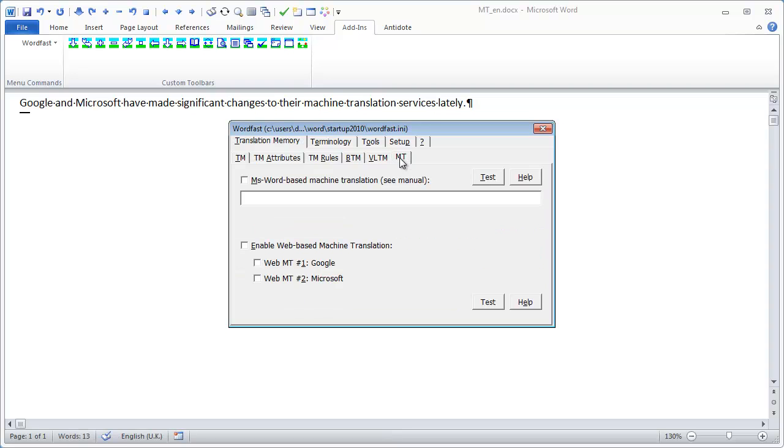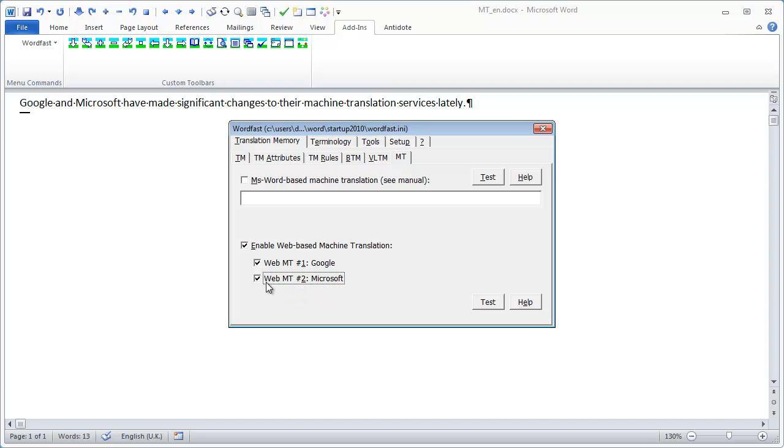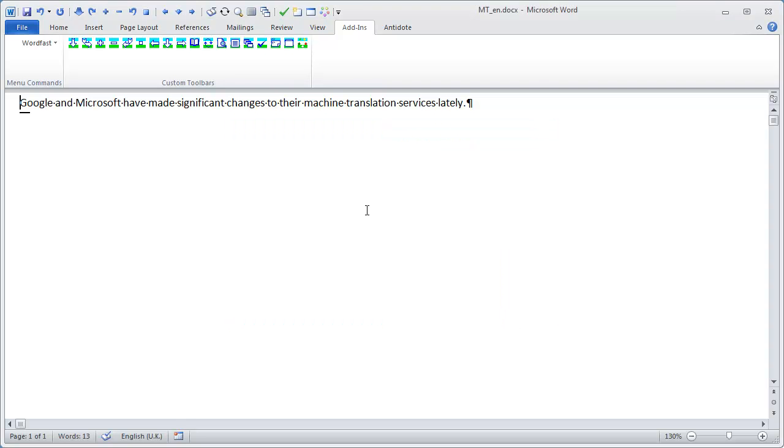Under the Empty tab, I can enable web-based machine translation and select Google Translate as the first empty source, and Microsoft Translator as the second one. Both used to work fine, but this is no longer the case due to a change in their policy.